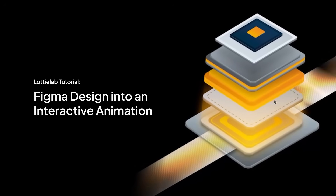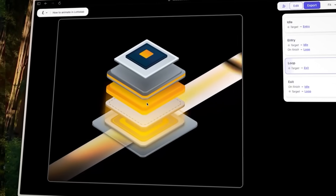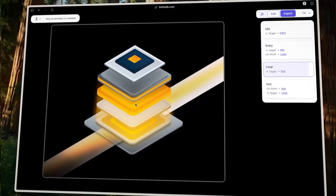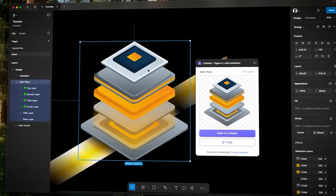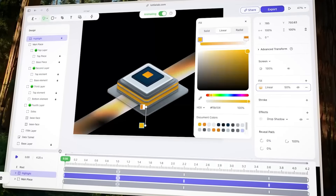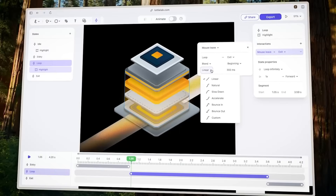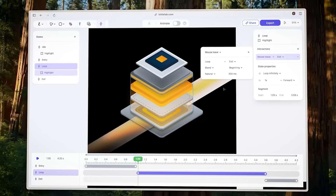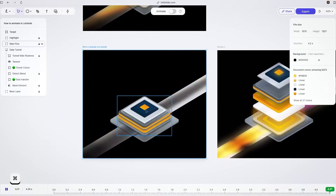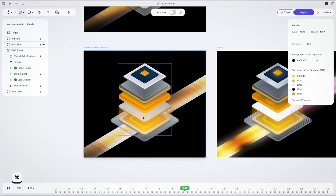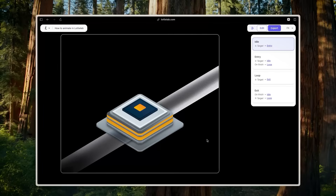Hello, my name is Daryl. I'm a designer from Lottilab. In this video, we are going to be making an interactive asset. We're going to be covering topics such as how do you take your Figma designs to Lottilab, how do you animate them in Lottilab, and lastly, how do you make them interactive in Lottilab. I'm going to be sharing the file for this one as well so that you could follow along. Let's get started.